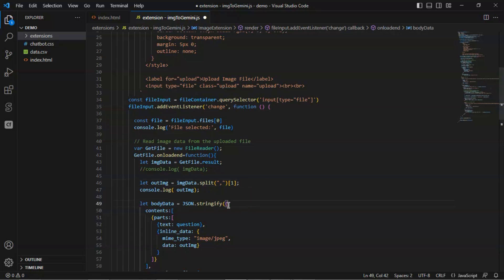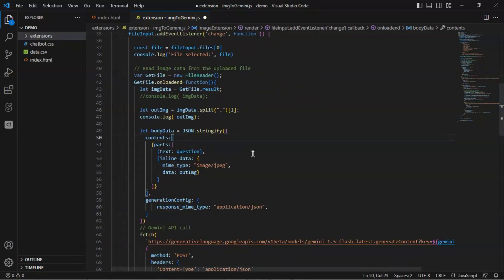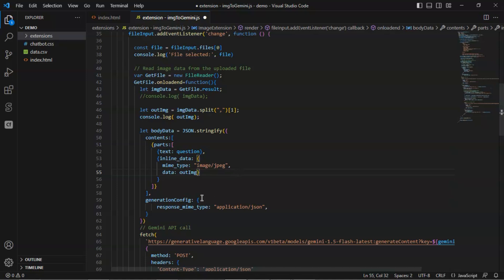We set the body data as the JSON string containing the contents and parts. And pass the user question as the key of text. In the inline data, we have the MIME type and the image data. Specifically, in the generation config, we have the response MIME type so the Gemini 1.5 flash will return the JSON data.